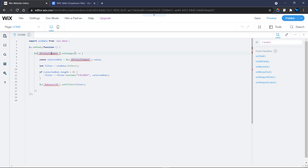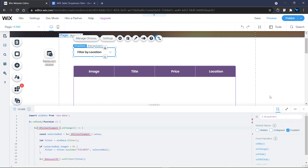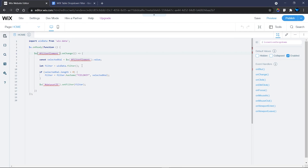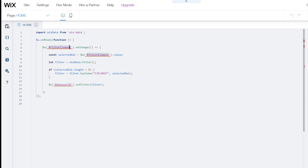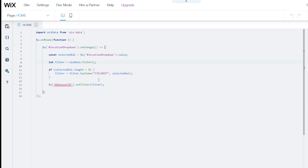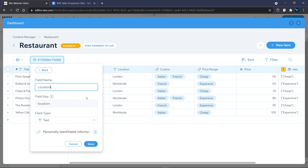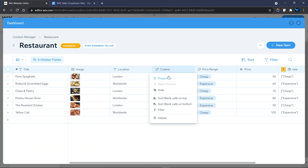There are two places where you need to replace the dropdown ID. My dropdown element is 'dropdown1' but I'm going to change it to 'locationDropdown'. Copy that ID first, then update both occurrences in the code — one is the onChange function for the dropdown, and the other is where a constant is assigned to the value of the dropdown element. Next, change the field key in the code. The field key for my location field is 'location', which you can verify by clicking the column header and going to Properties.